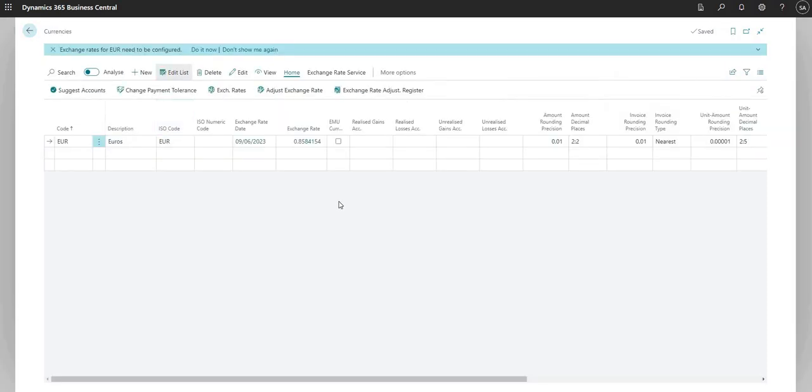So that's how we set up a currency exchange rate service, we set up a currency, and we pulled in some exchange rates for that.